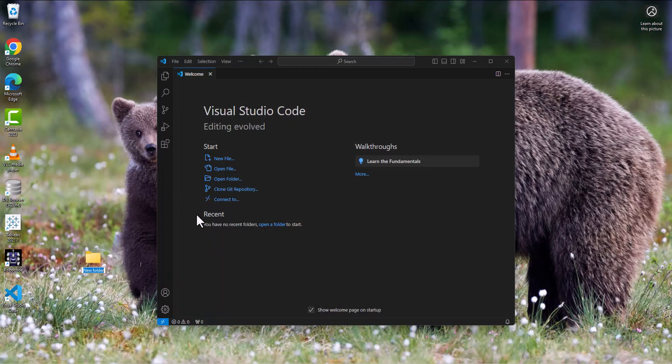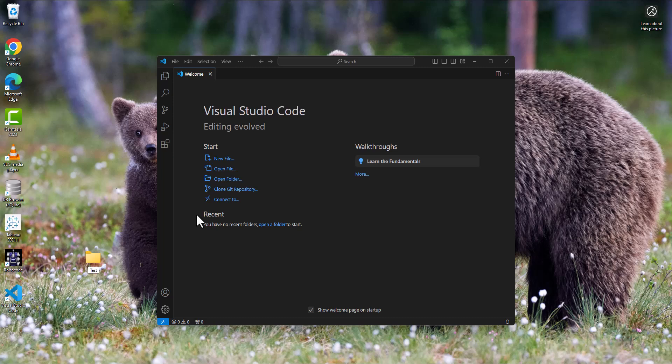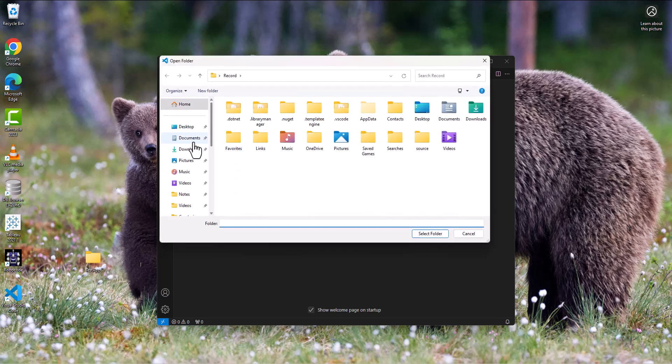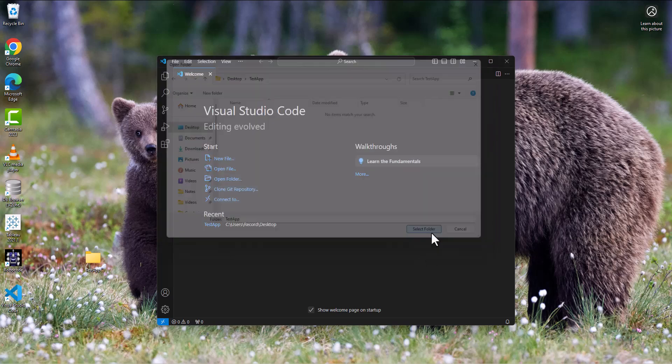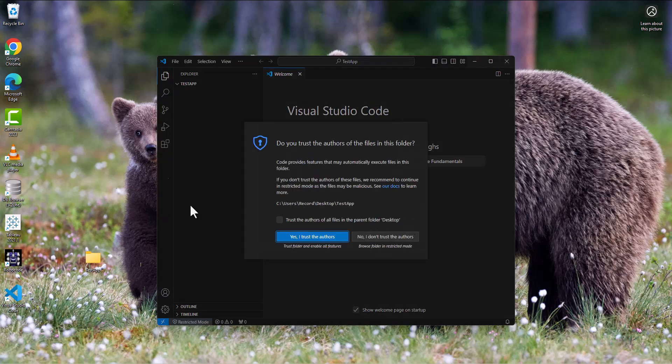Create a folder called TestApp. All right, so I've got a TestApp folder. Now I'm going to go open that folder on the desktop and pull up my TestApp folder and that will open that folder.